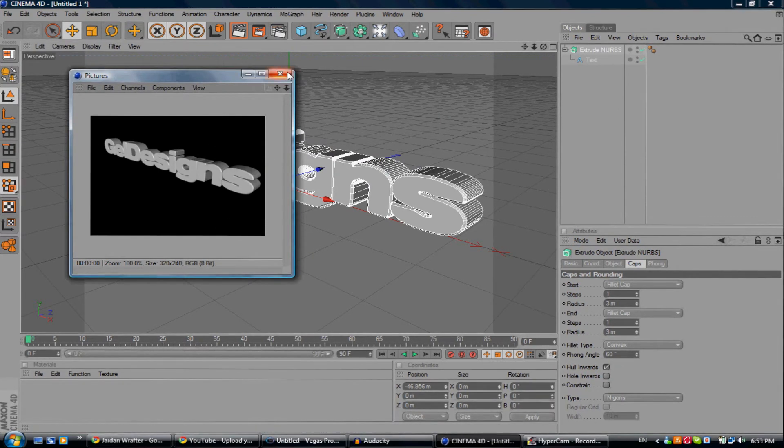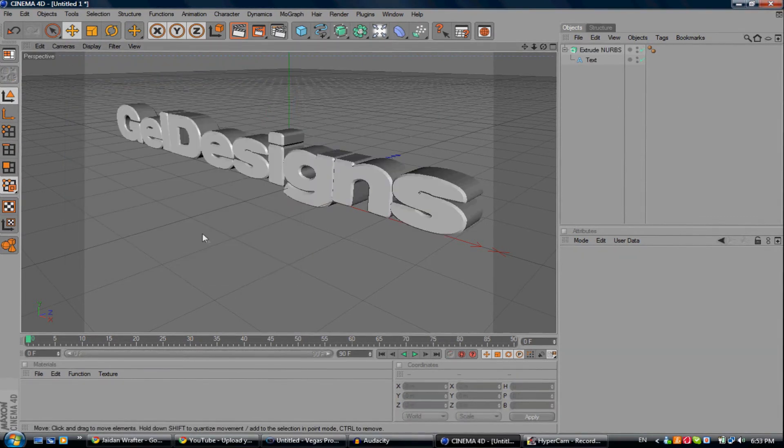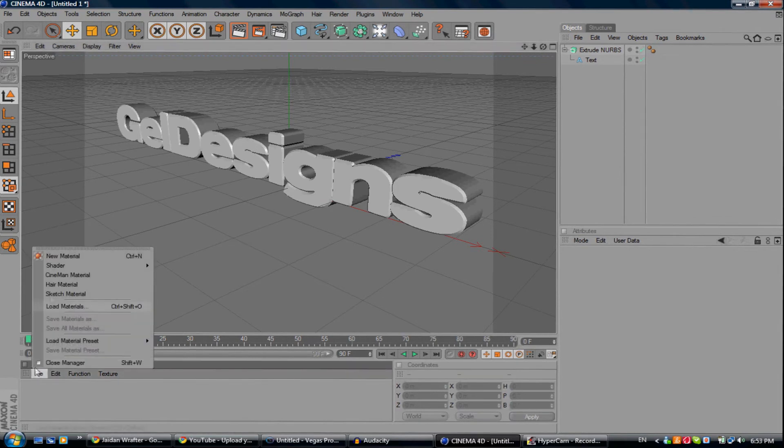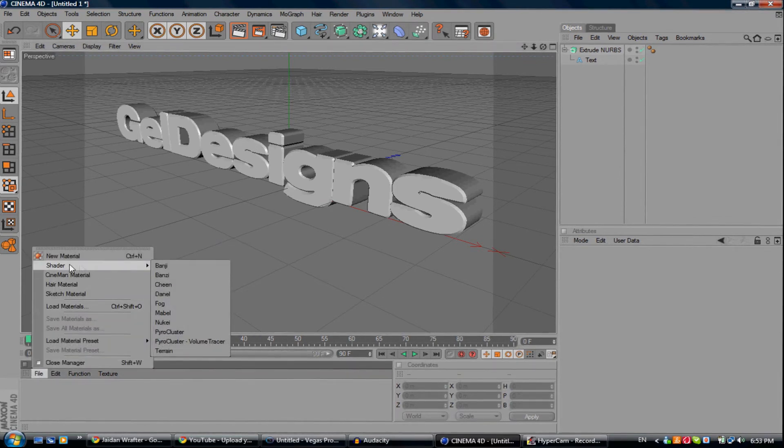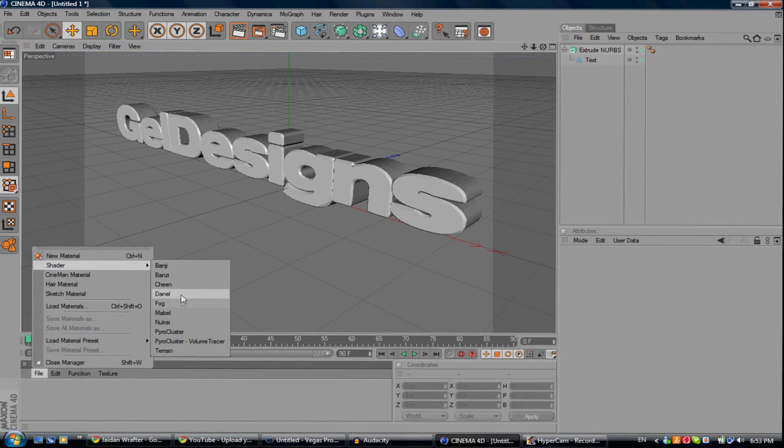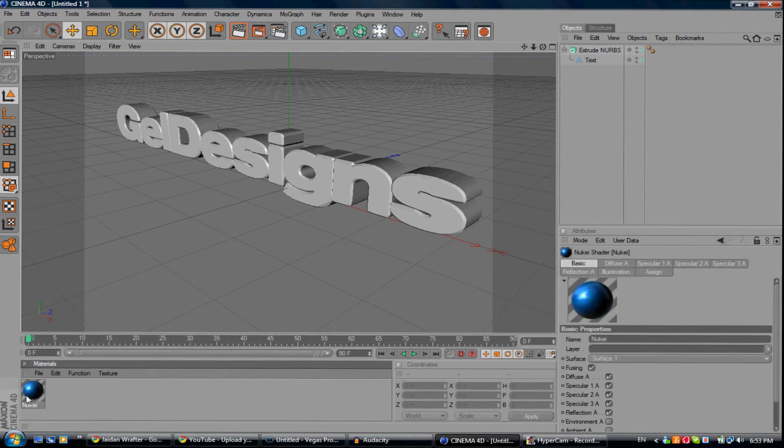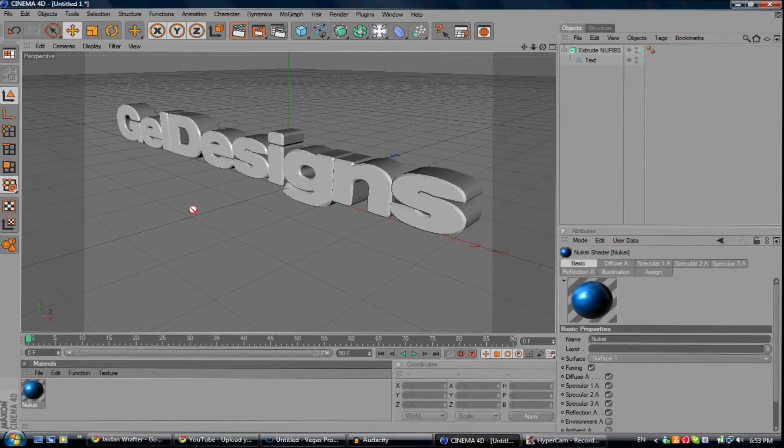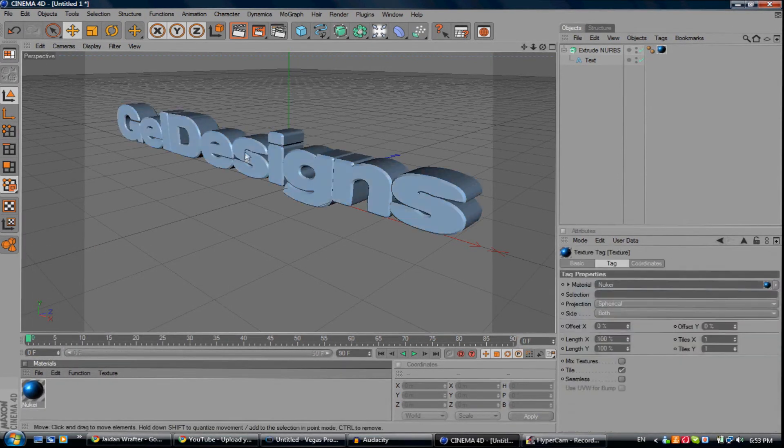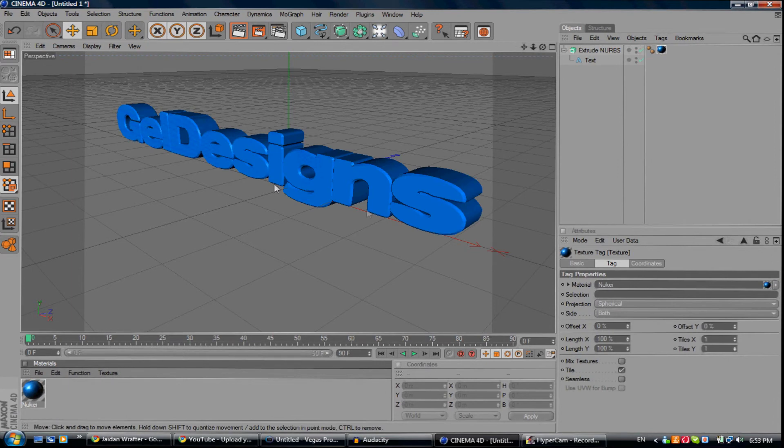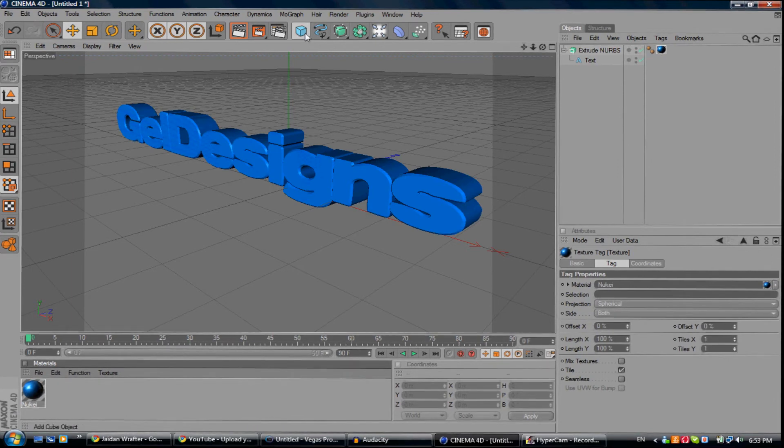You can just add color to it if you want. I normally go to Shader for a good effect. I use the Chili shader - drag it on, it's blue, that's pretty cool. If you want, you can add a plane.